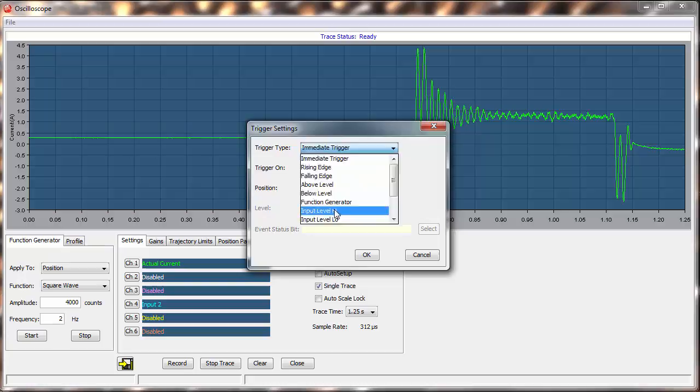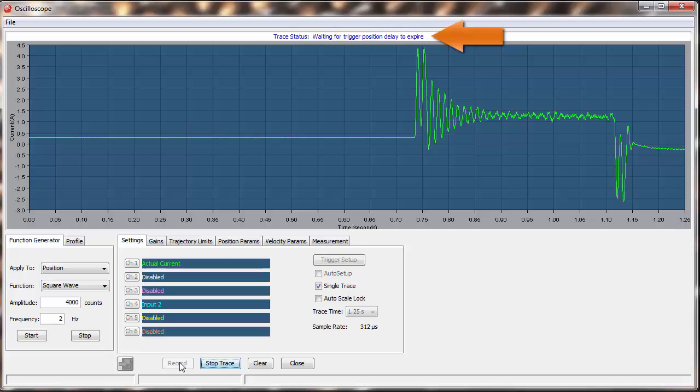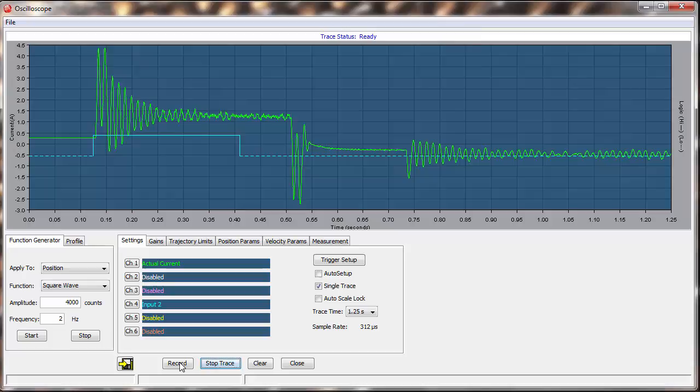Now we click Record and see that we are waiting for our trigger. We press the trigger and the data is recorded, then read from the amplifier, then displayed. If we do this a second time, we can now see that our plot remains in the same position.